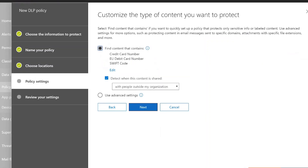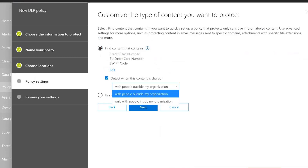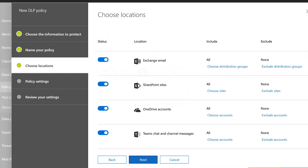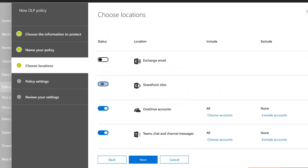In this case let's say I've got a policy that protects everybody — I can choose Next and I can choose to detect when the content is shared with people outside the organisation or just internally. If we go back and create a policy that just focuses on Teams, I can pick just Teams Chats and Channel Messages and choose the accounts we're going to target.